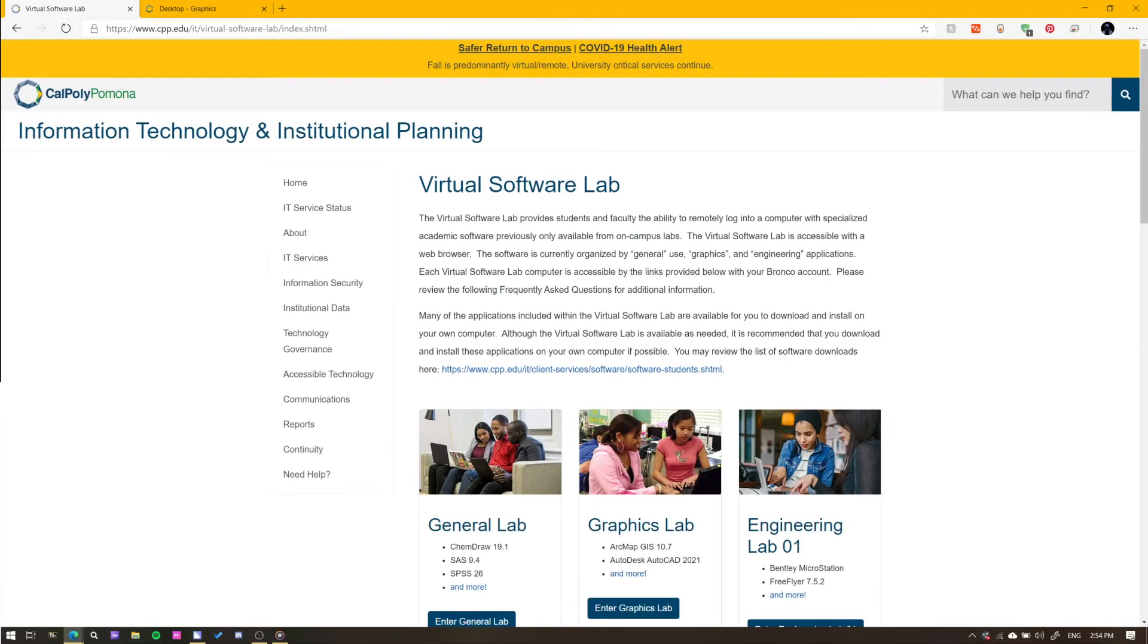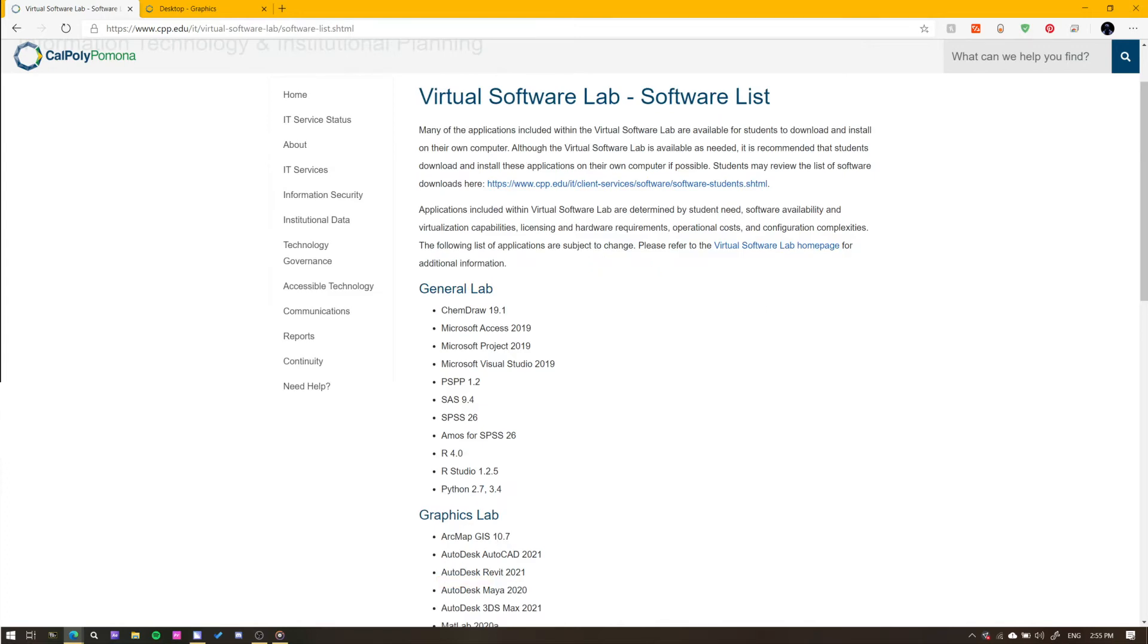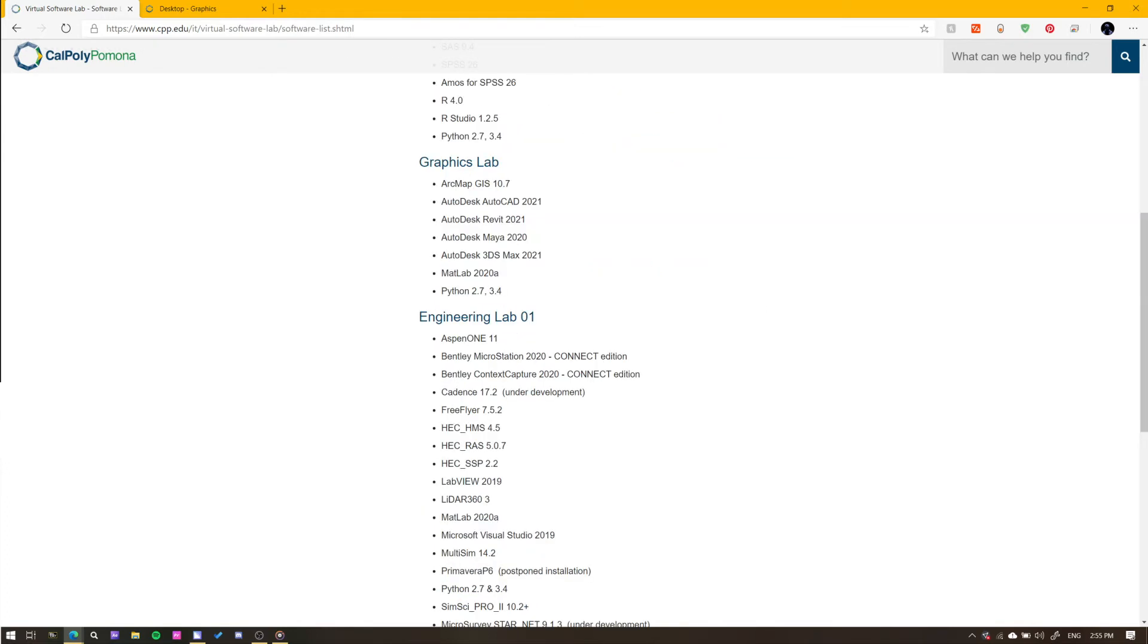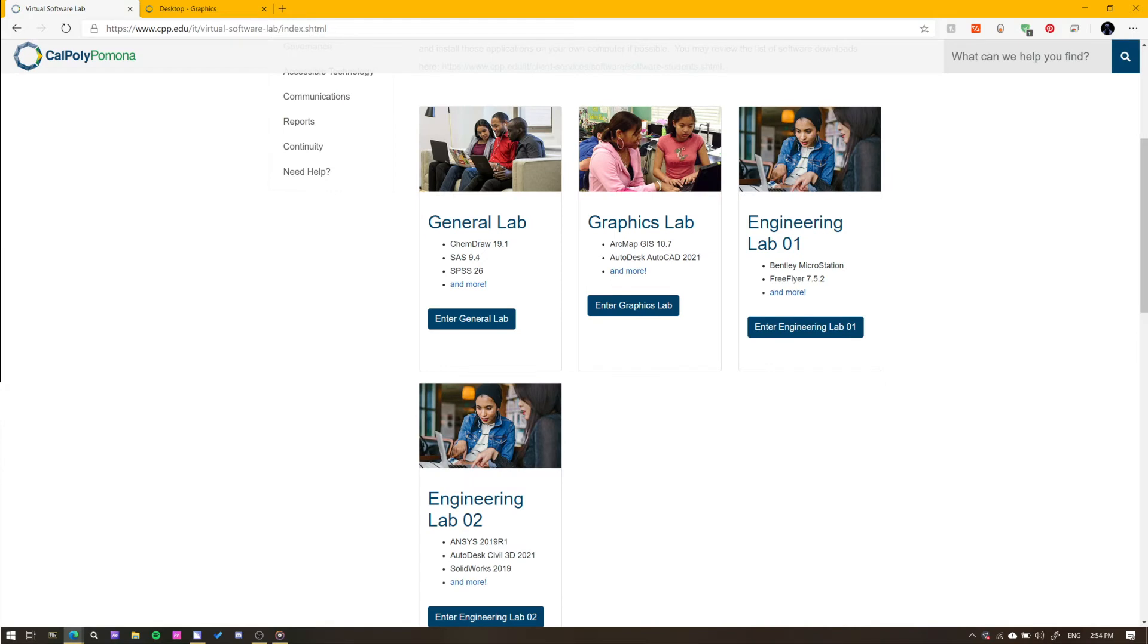Here you have many options to choose from. Pick the one that best suits your needs. You can visit the 'and more' link to see a full list of software that is offered in each specific virtual machine. In this example, I will be using the Graphics Lab selection. While we are here, it is important to note a couple of things.